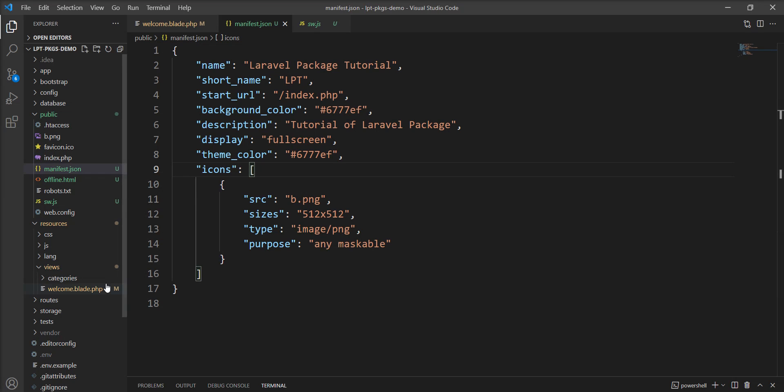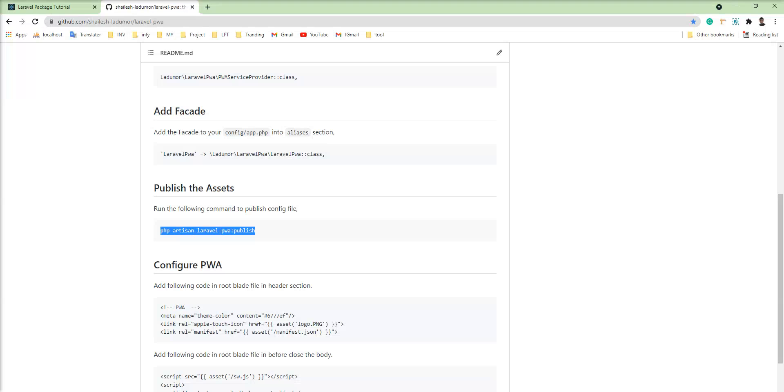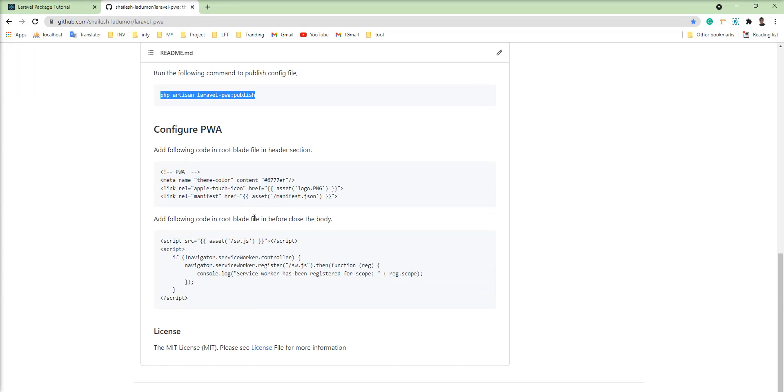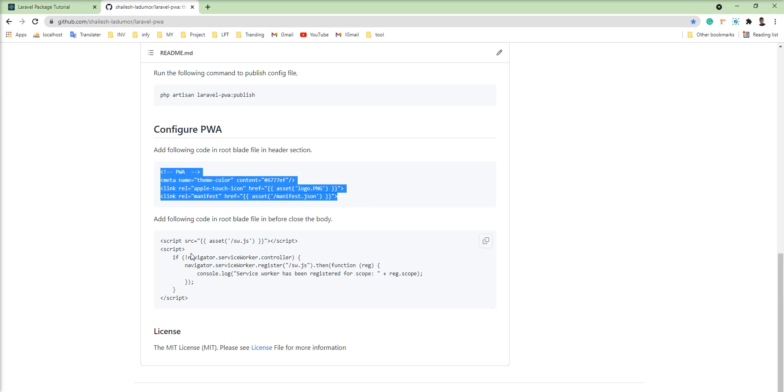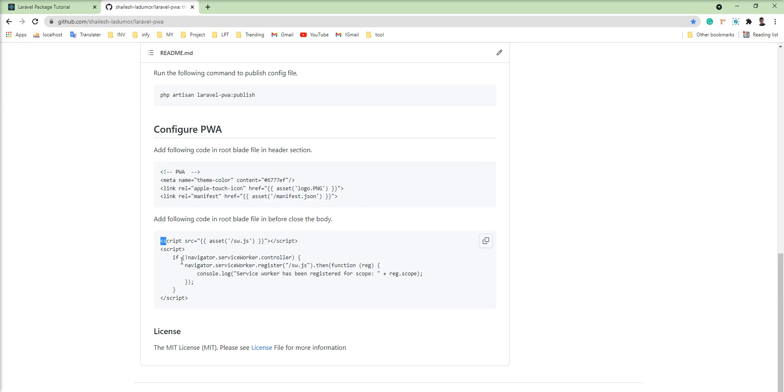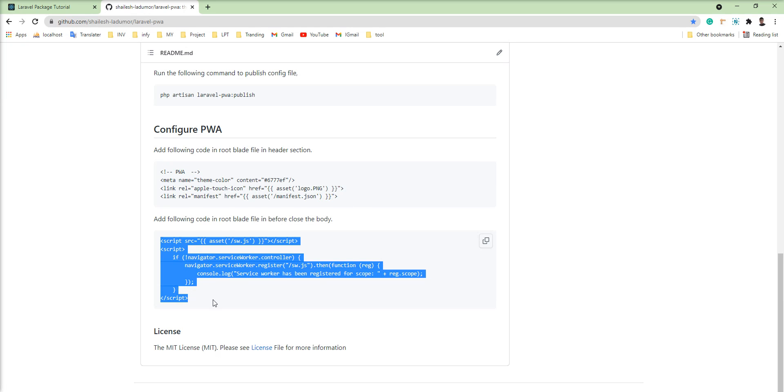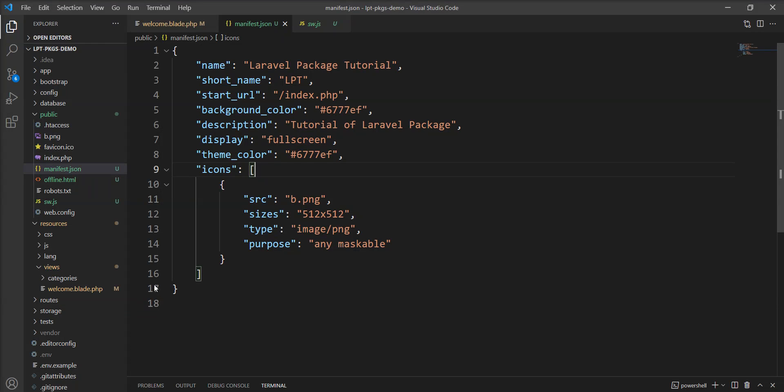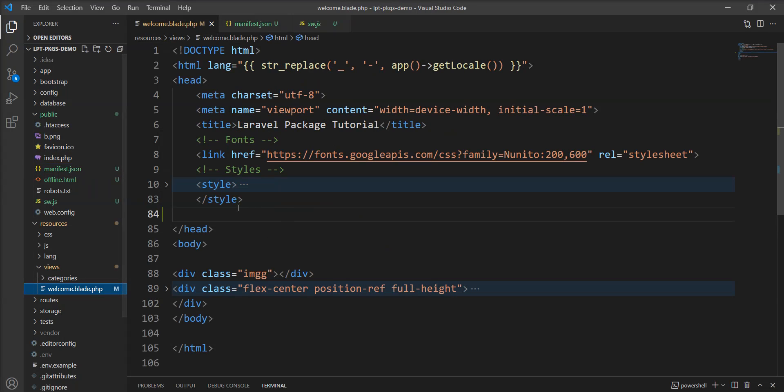Now we need to do one more step. We need to add this code into your root blade file. So I am going to copy from here and my root blade file is welcome.blade.